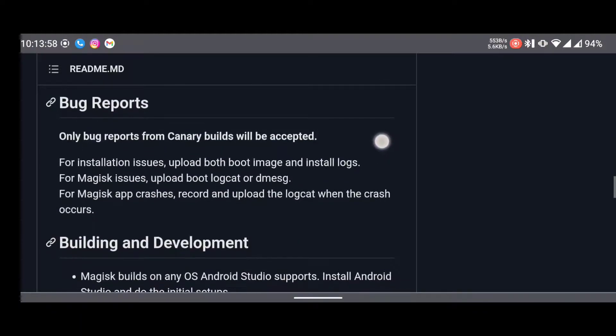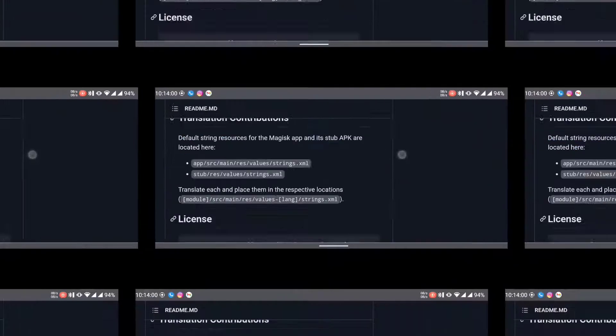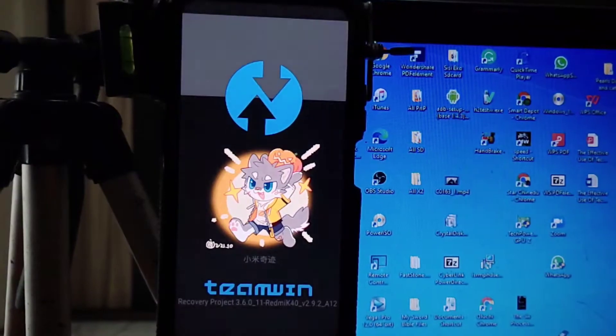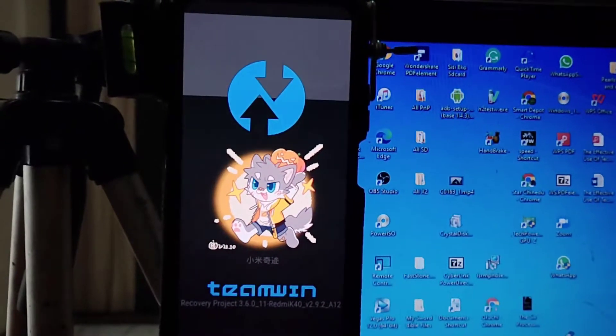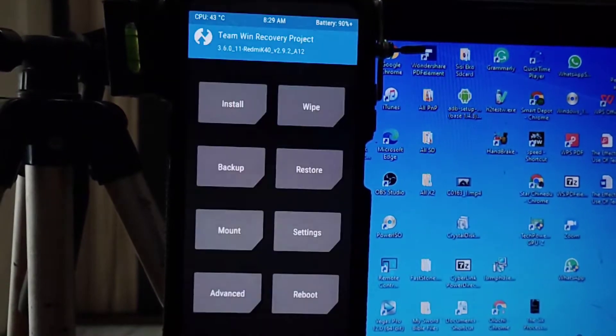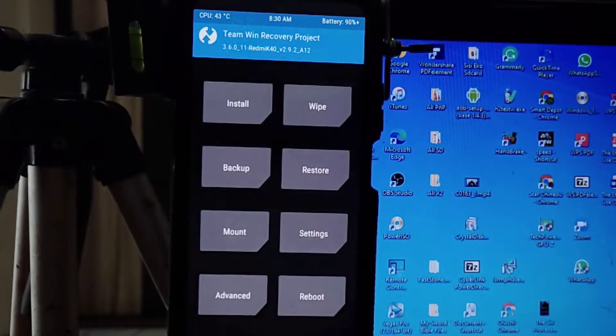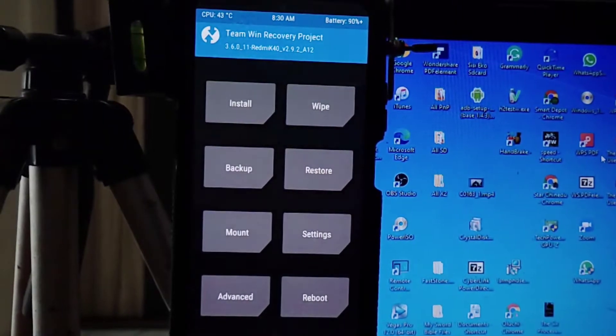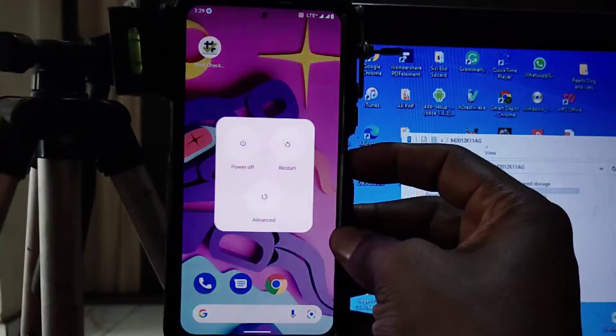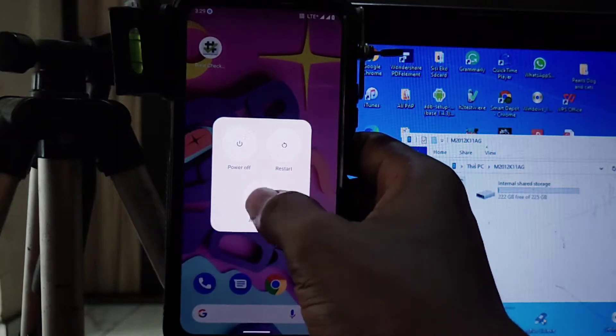Then you need to have a custom recovery. In this case, TWRP is the one we're using. With this custom recovery, you can flash, backup, restore, and do a lot of stuff with your phone. So without further ado, let's just get started.